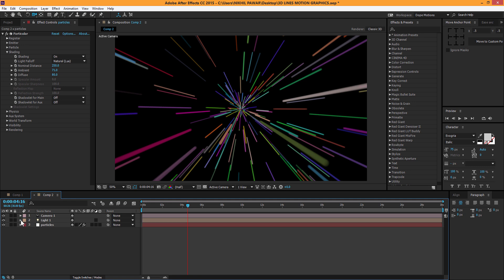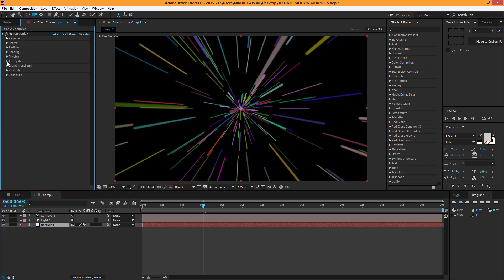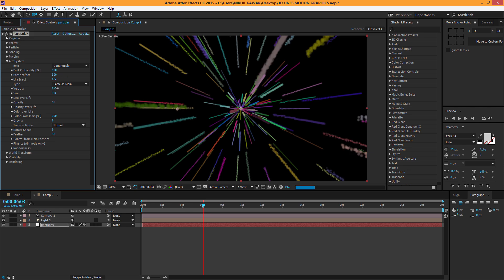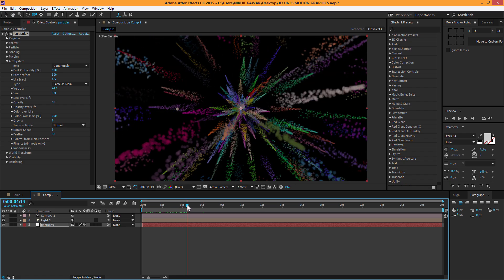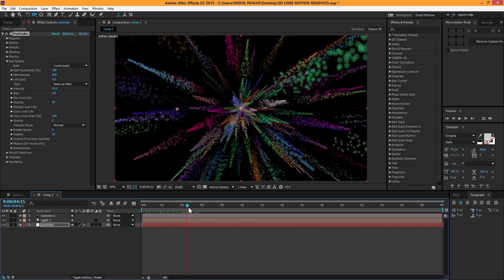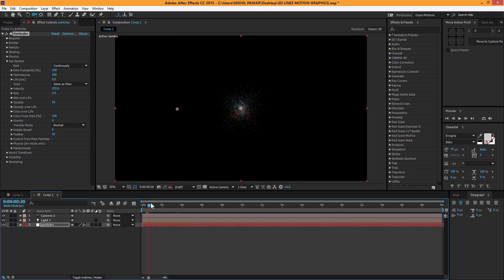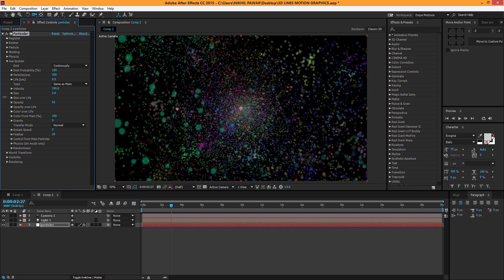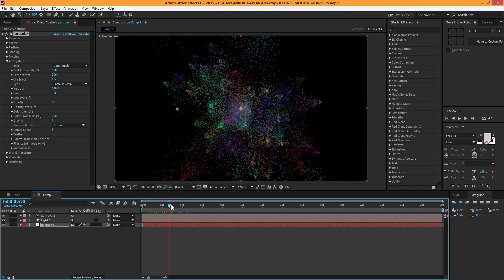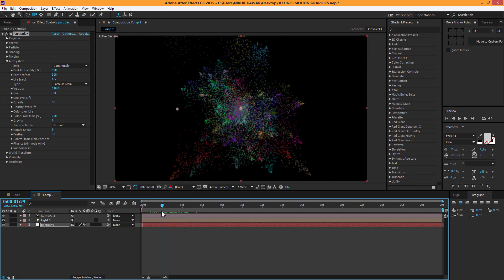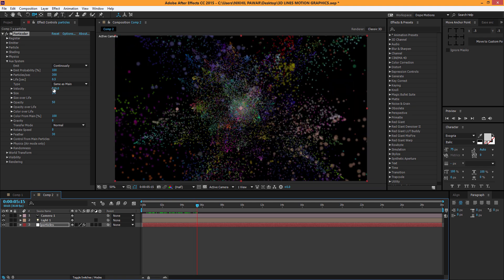A cool thing you can do is increase the velocity in the Aux system to get some crazy effects. Turn on velocity in the Aux system and you can see it looks pretty cool for motion graphics — great for abstract backgrounds. If you push it further you get something absolutely wild and colorful. You can also turn on depth of field on the camera to make it look more 3D and intense.